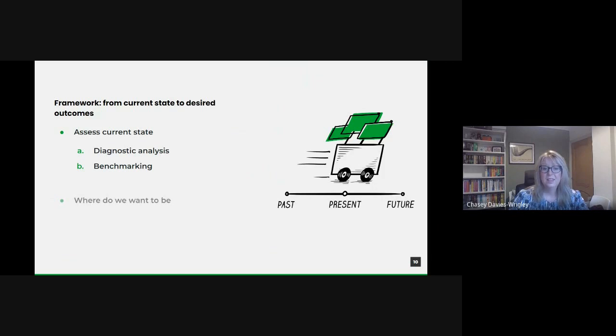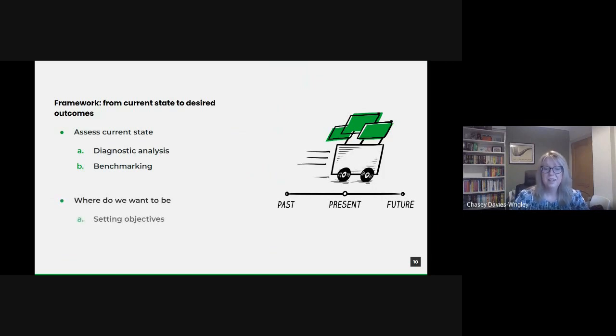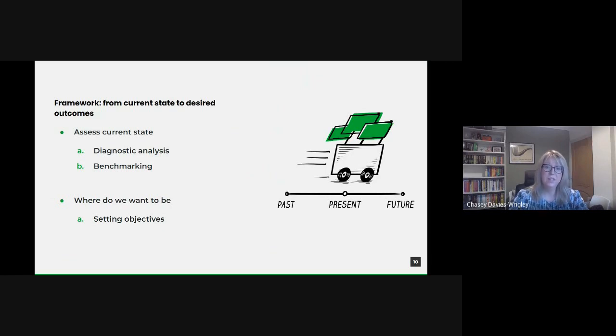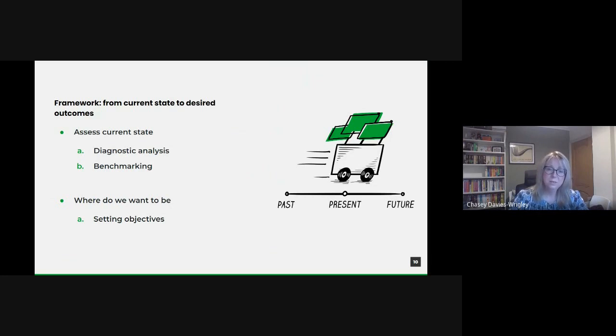And setting objectives. We need a clear vision, clearly defining what we hope to achieve in terms of data extraction, analysis and application. This means setting SMART - specific, measurable, achievable, relevant and time bound objectives that will guide our efforts.